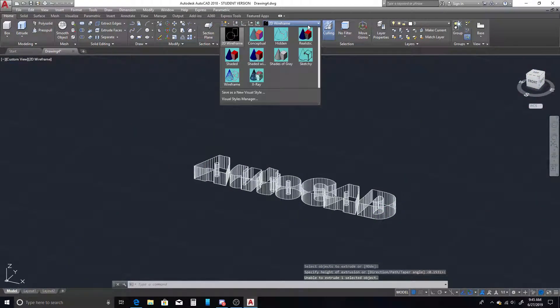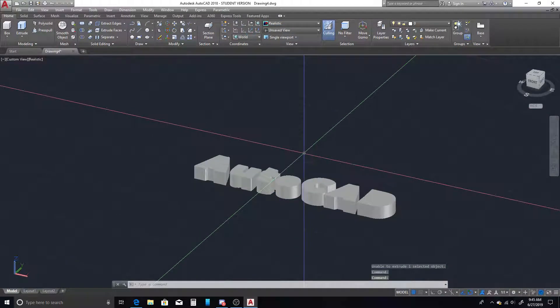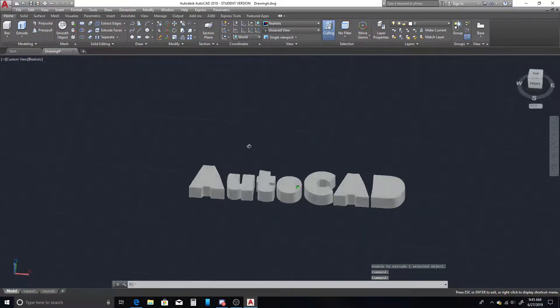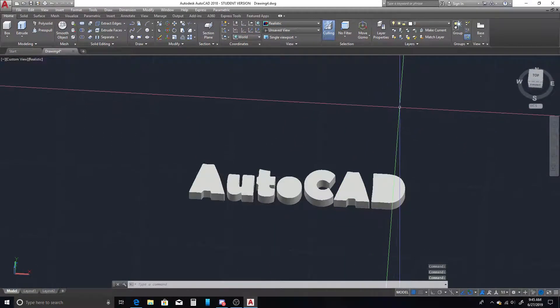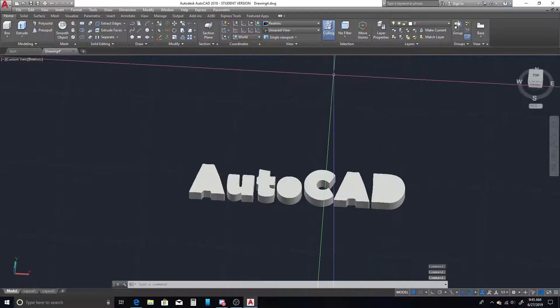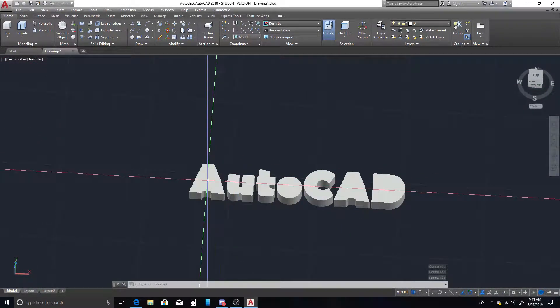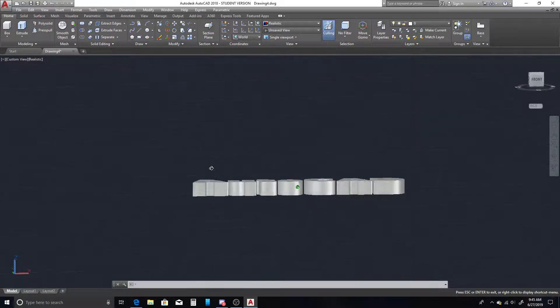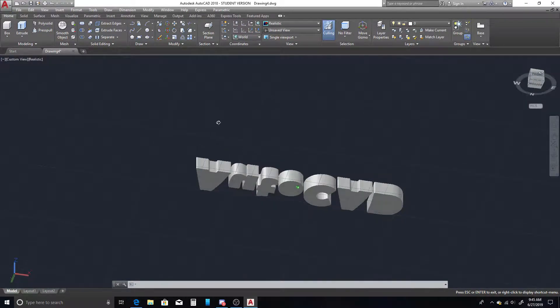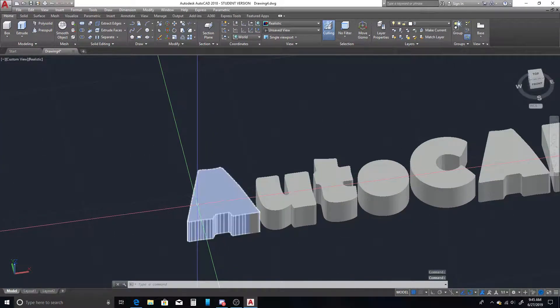From there, I'm going to switch out of 2D wireframe. And the first thing you'll notice is that all of our letters that have holes in them did not create the holes. So the reason for that is because there were two segments, and each of them extruded separately.